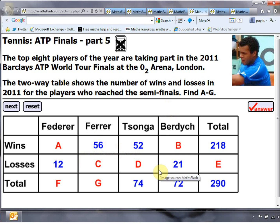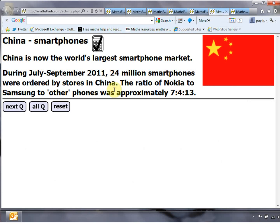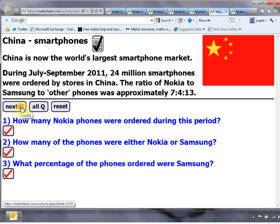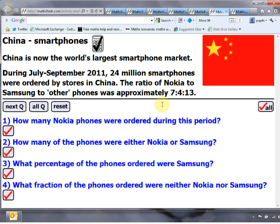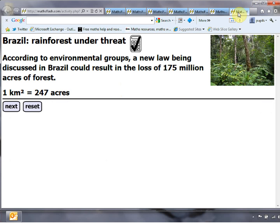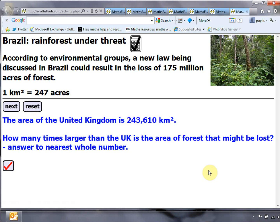From the limited information given, can you fill out all the missing numbers? A couple more really nice ones: one about China's smartphones — a fact from the newspaper that 24 million smartphones were ordered in just three months, with a related ratio question that builds up to a pretty nasty fractions problem. The final one I picked out is about the Brazil rainforest being under threat — a new law could result in the loss of 175 million acres of forest, with conversion information relating it to the area of the United Kingdom.